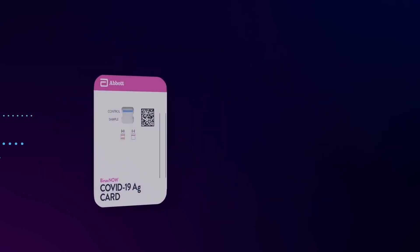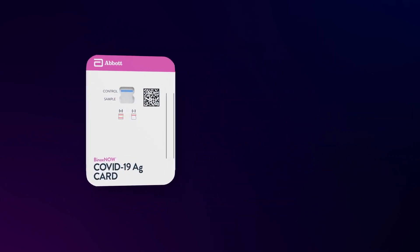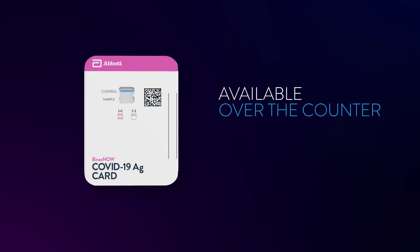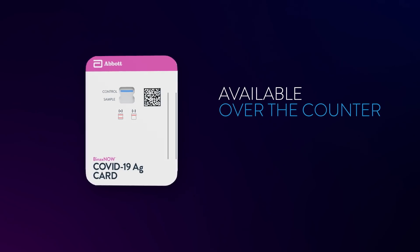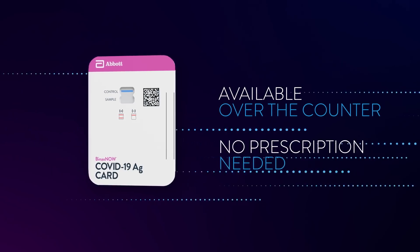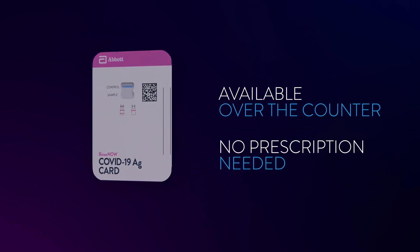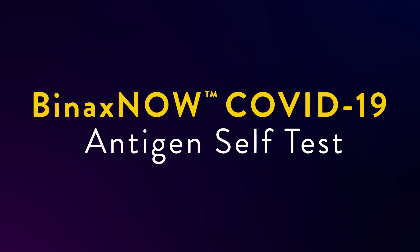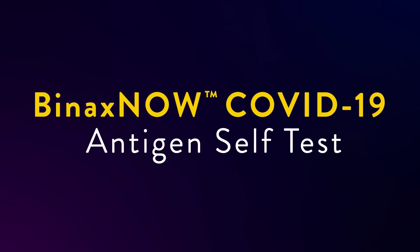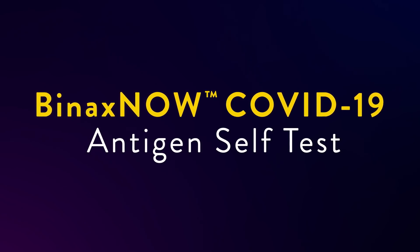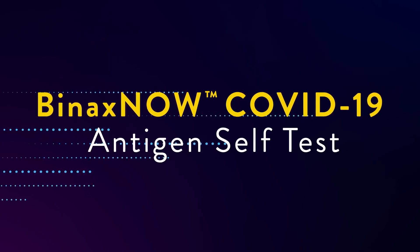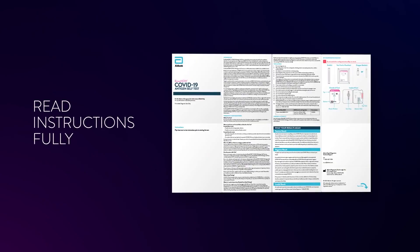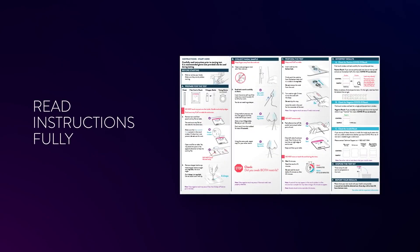The BinaxNOW COVID-19 Antigen Self-Test is conveniently available over-the-counter at a retailer near you. This video will show you how to use the BinaxNOW COVID-19 Antigen Self-Test. Before starting the test, carefully read the full instructions that are in the box.